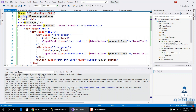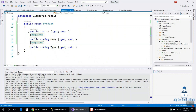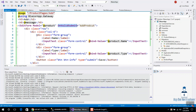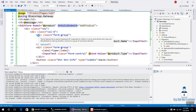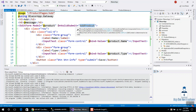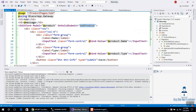We will change the method from OnSubmit to OnValidSubmit. OnValidSubmit means if you have a valid model, the method is called.